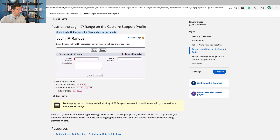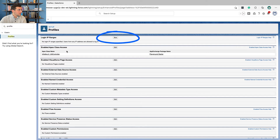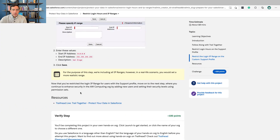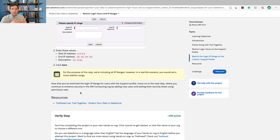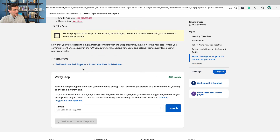Under Login IP Ranges, click New, enter the details, and then click Save. At this point we've restricted access to the org for a specific profile — our Support profile. We also talked about why it's important to restrict access for support centers, because that's unique in terms of how support centers typically operate. Let's go ahead and verify this step. I've already completed this project before in a different Trailhead Playground, so if this works I should get some confetti now.